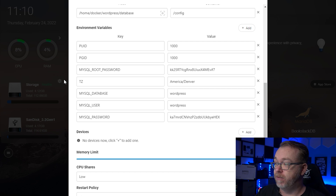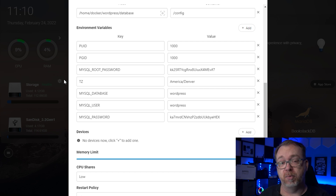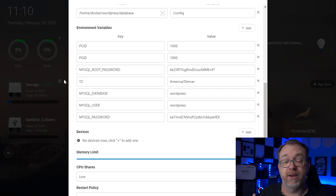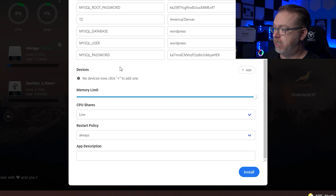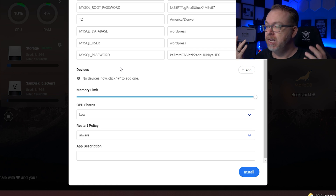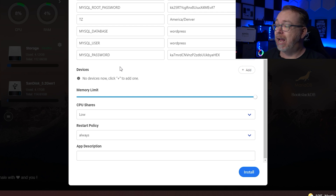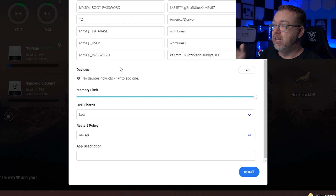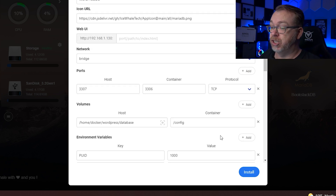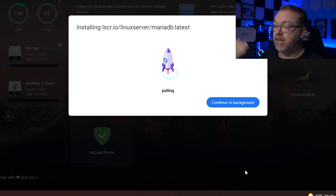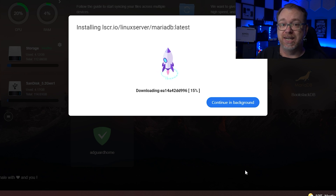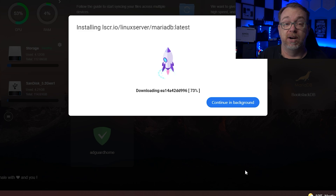Make sure you keep note of the database value, the user value, and the MySQL password value — those are the last items in the environment variables — so that when we get to the WordPress container, we'll have all the information needed to connect. Below that, we've got devices, memory limits, CPU shares, restart policy, and app description, which are all fine at their default settings. Once everything is set up the way we want, we click Install, and it will pull the latest LinuxServer MariaDB image and deploy it in a container.